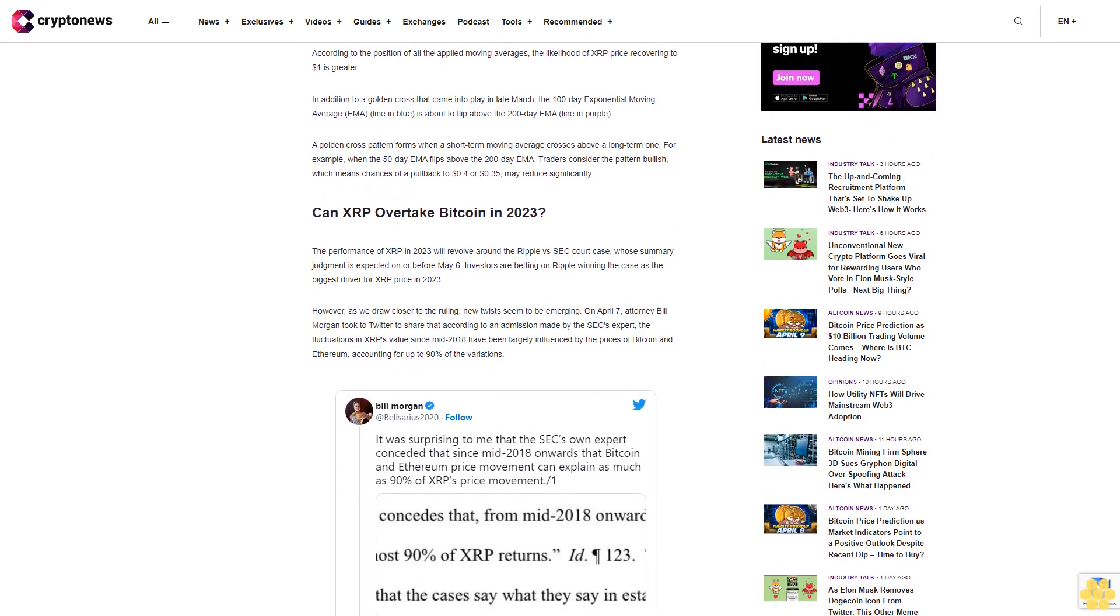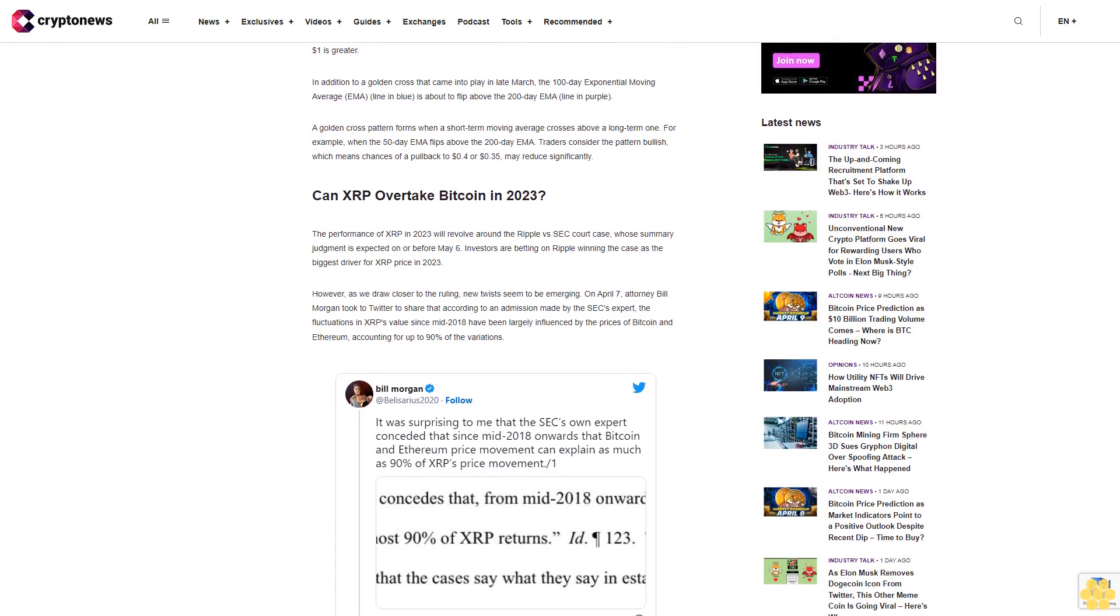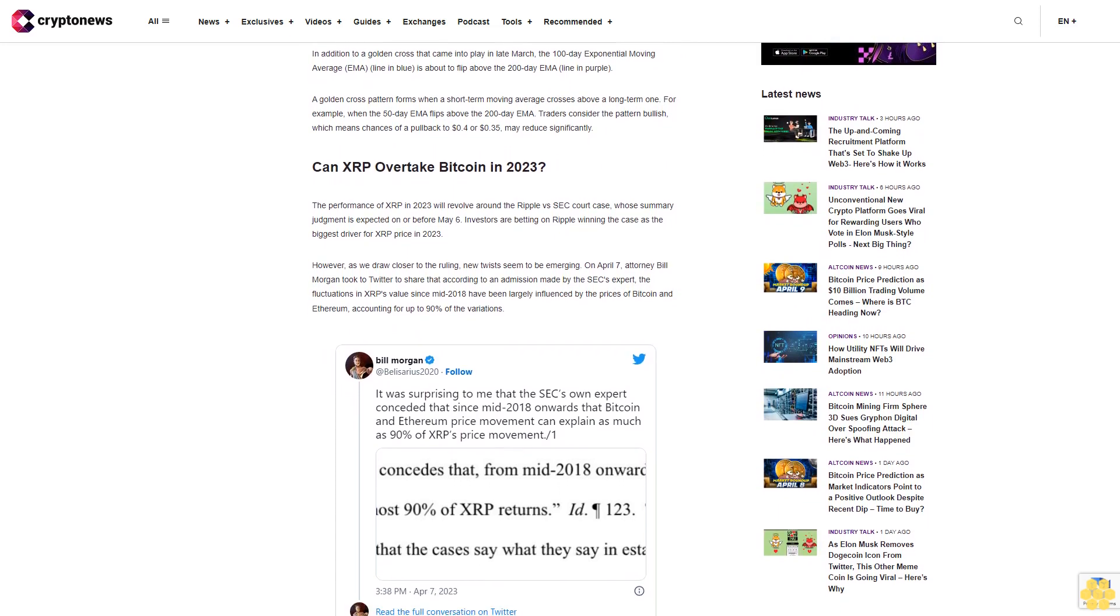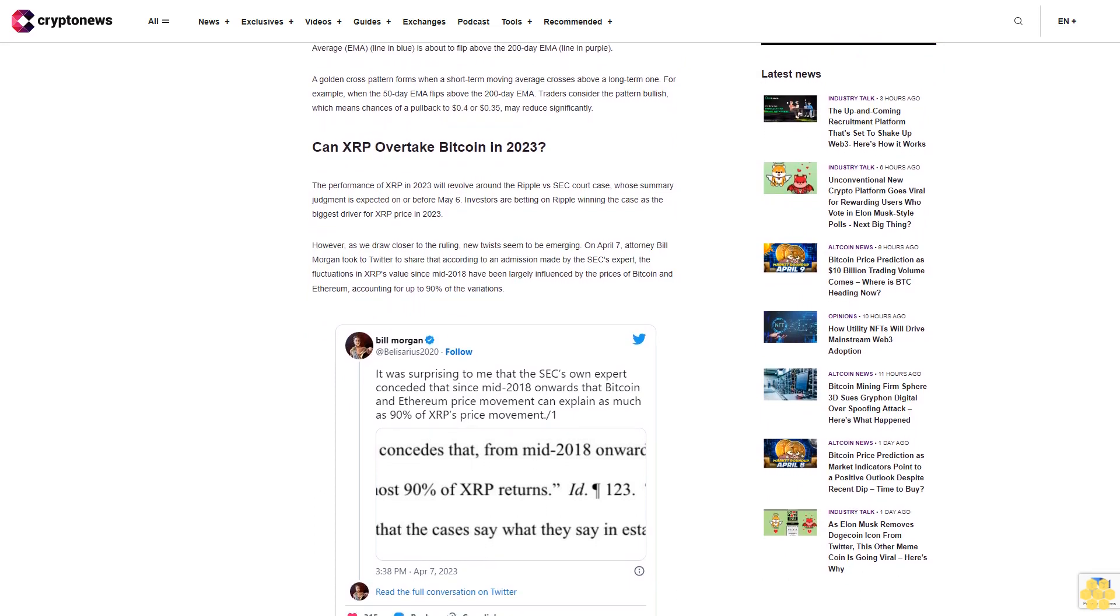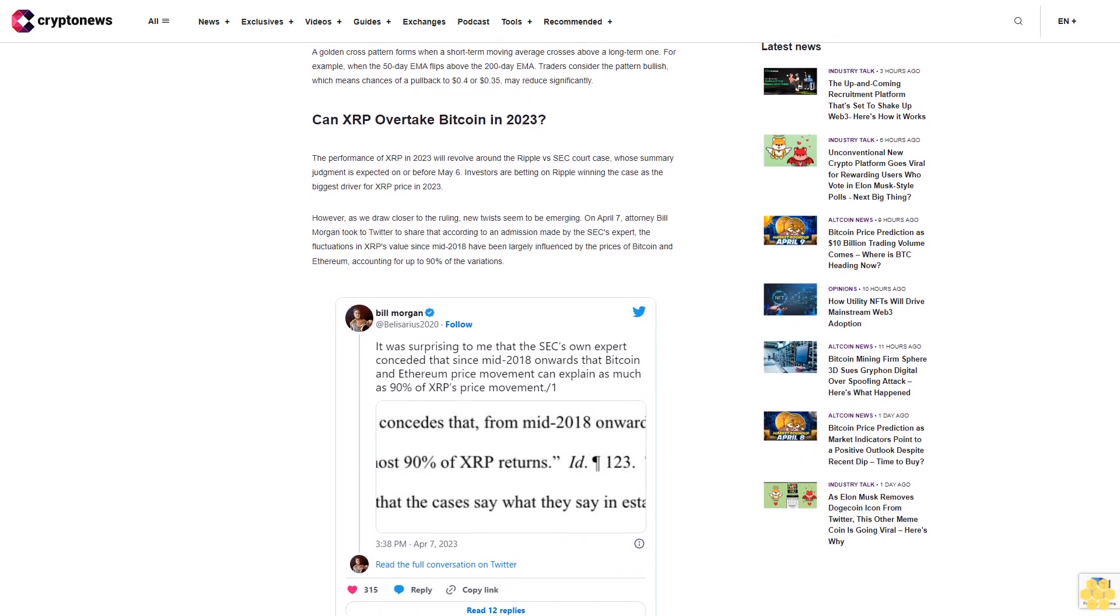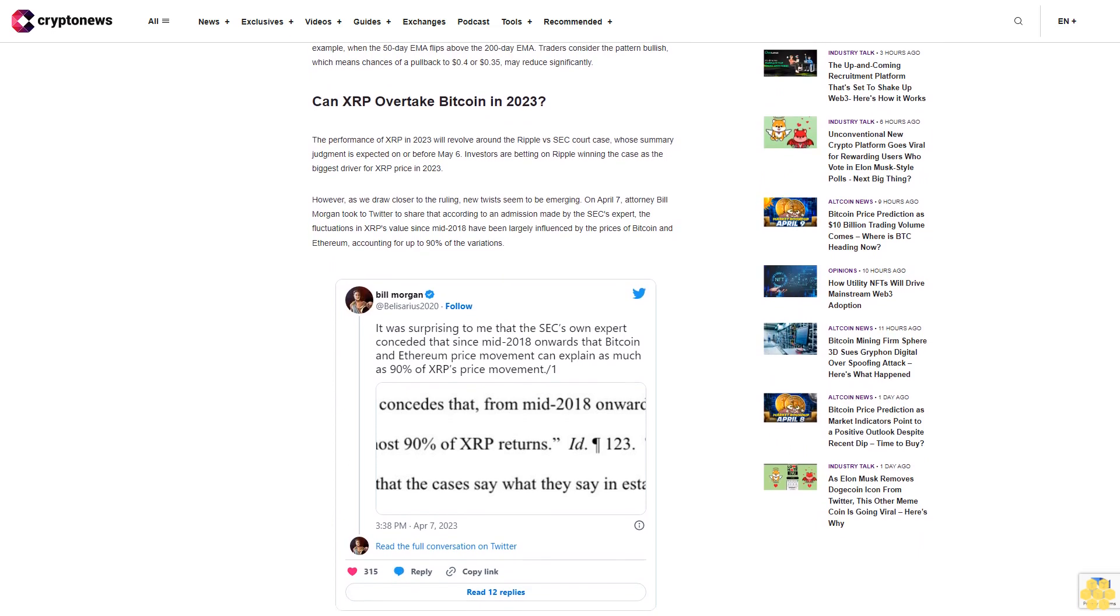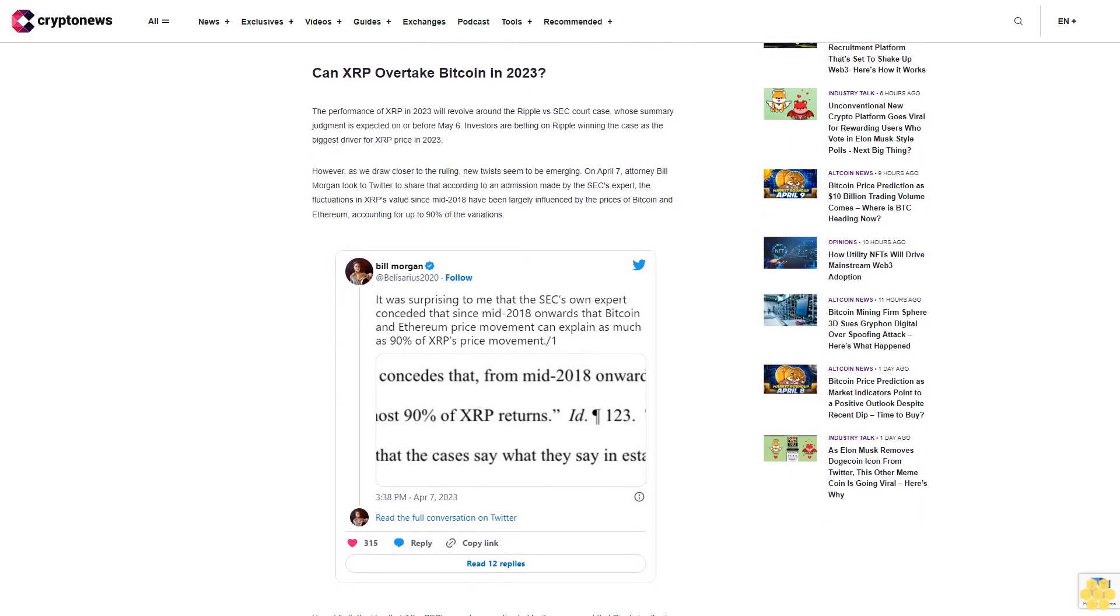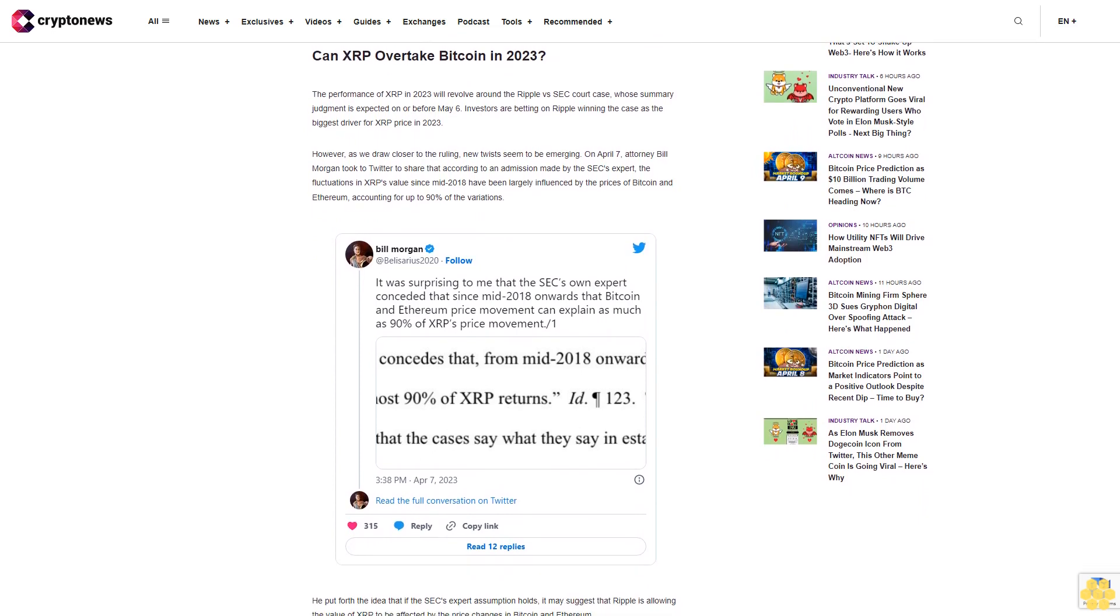In addition to a golden cross that came into play in late March, the 100-day exponential moving average EMA line in blue is about to flip above the 200-day EMA line in purple. A golden cross pattern forms when a short-term moving average crosses above a long-term one. For example, when the 50-day EMA flips above the 200-day EMA, traders consider the pattern bullish, which means chances of a pullback to 40 cents or 35 cents may reduce significantly.